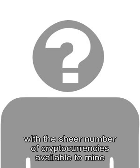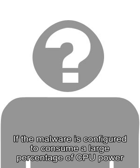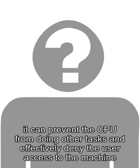The technique essentially involves an attacker taking advantage of another person's computer and using its CPU power to mine for cryptocurrency. If the malware is configured to consume a large percentage of CPU power, it can prevent the CPU from doing other tasks and effectively deny the user access to the machine and its applications.